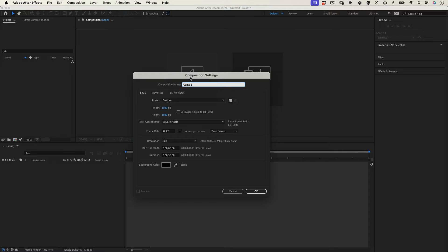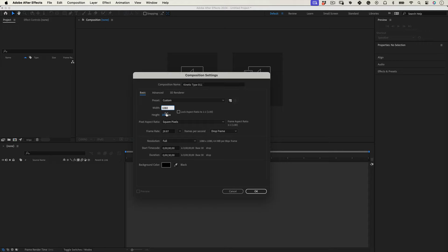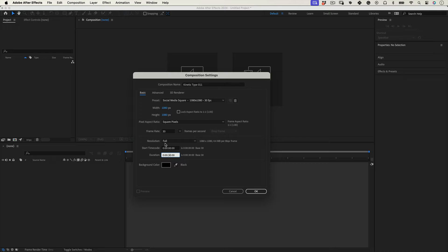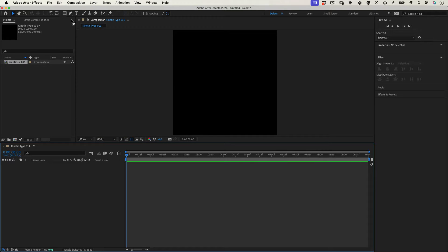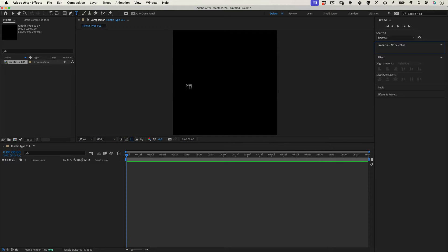First let's set up our composition. I'm going to name mine Kinetic Type 011, let's make it 1080 by 1080 at 30 frames per second, 10 seconds duration, and let's press OK.